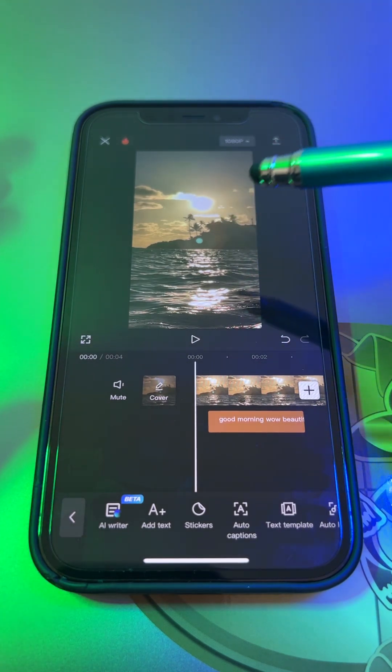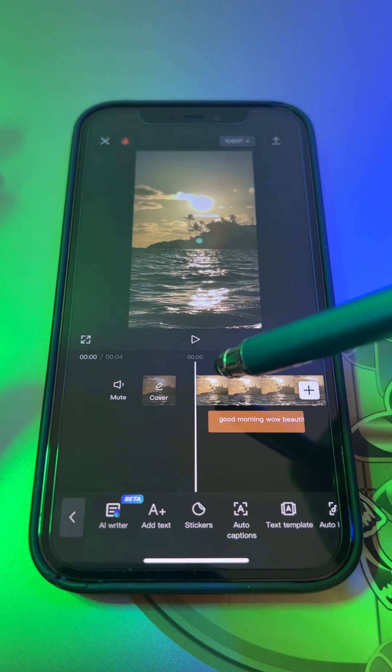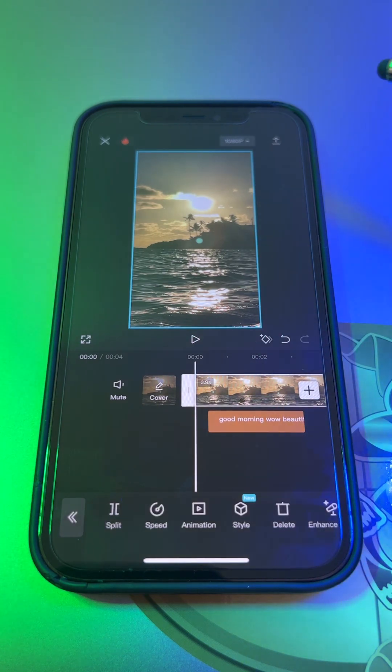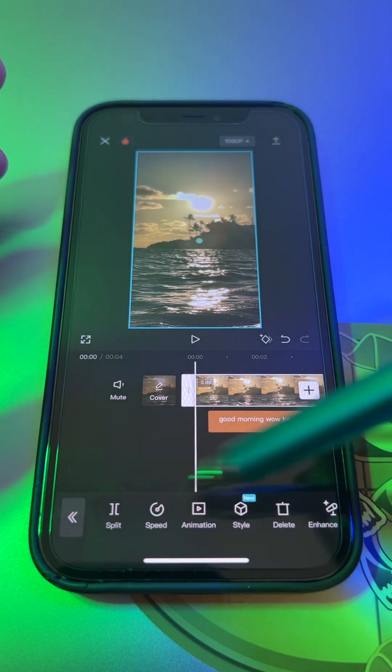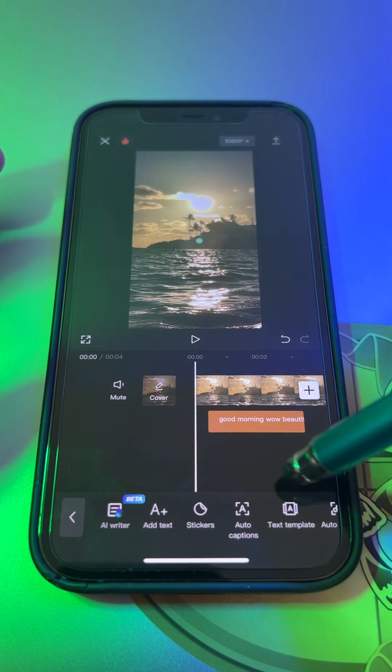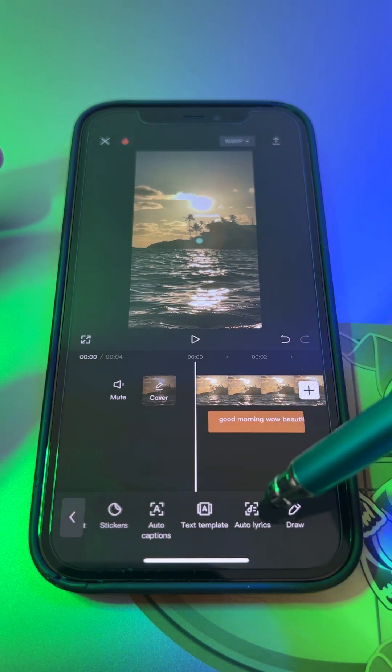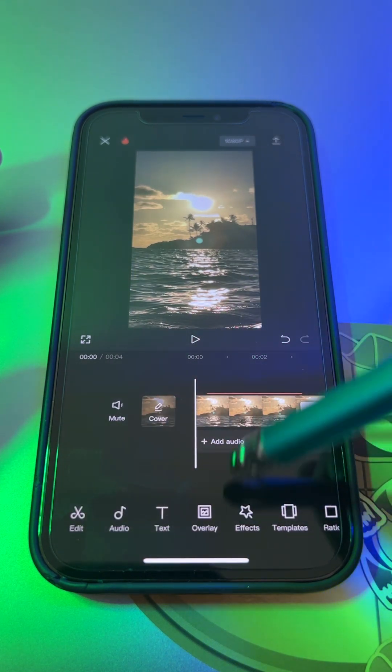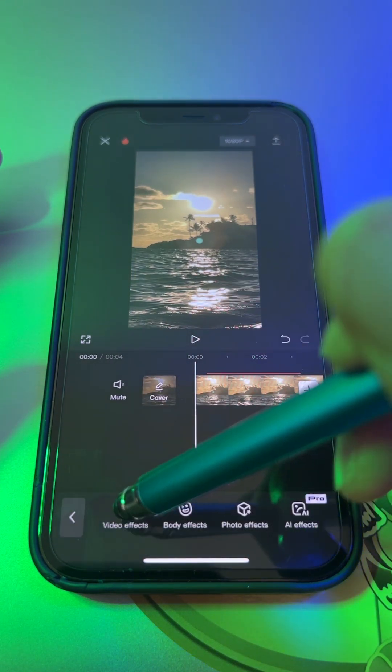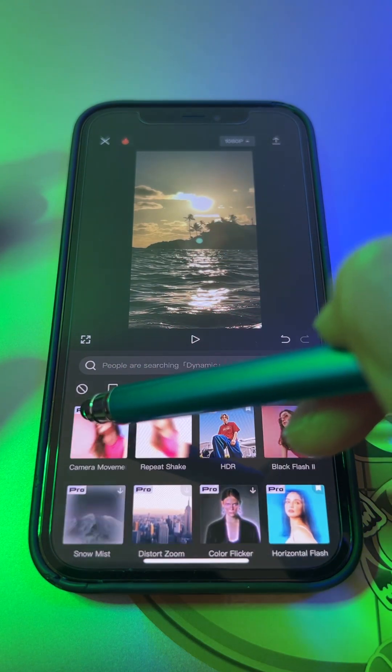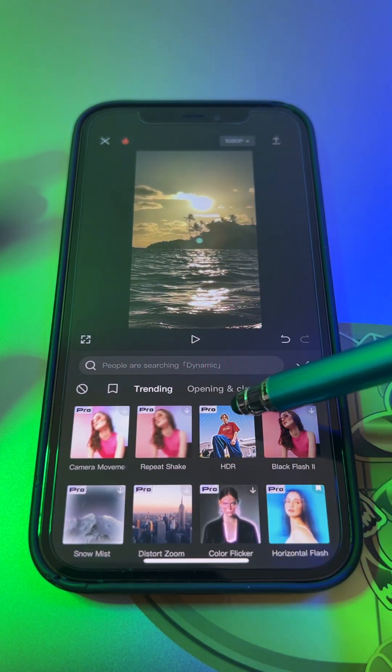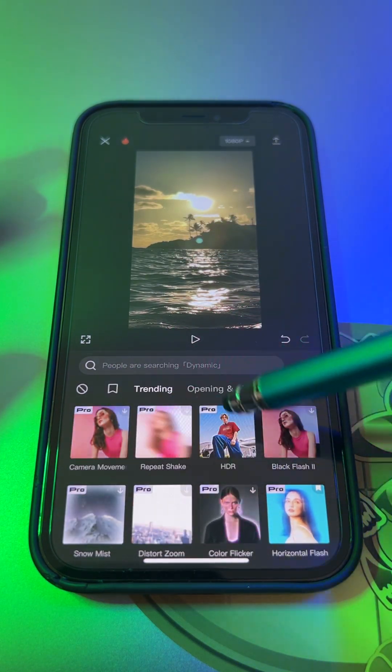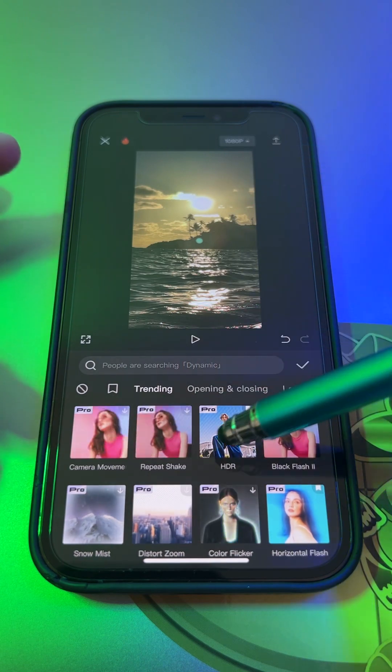Because when you do an edit, let's just say you'll do video effects, you see these ones with the pro on the top left of each effect. Those are the pro.